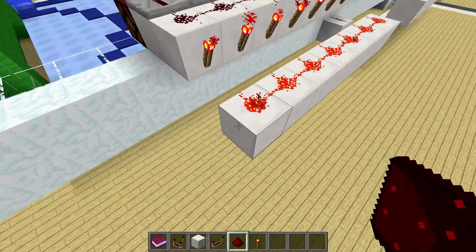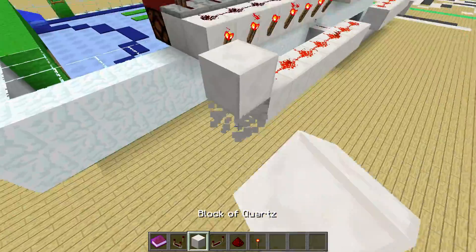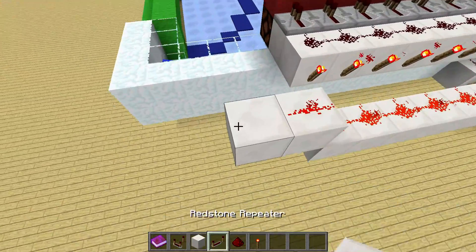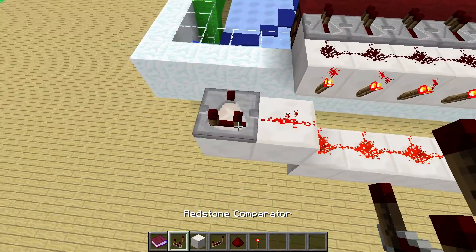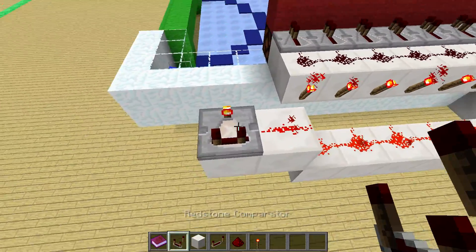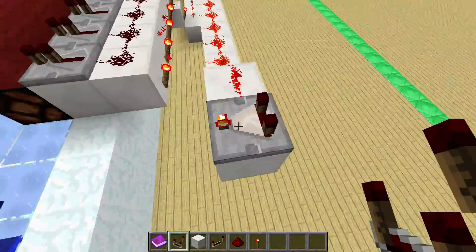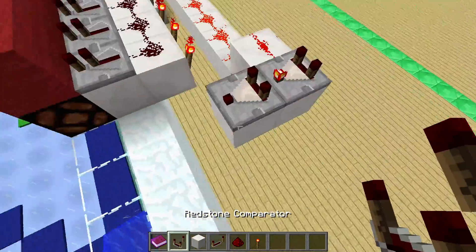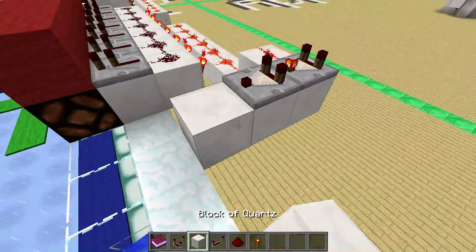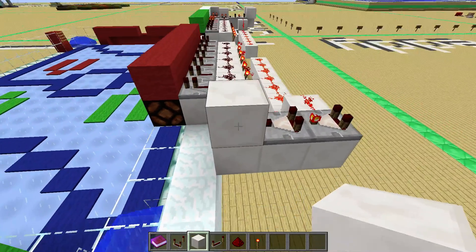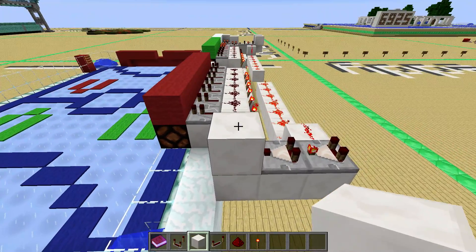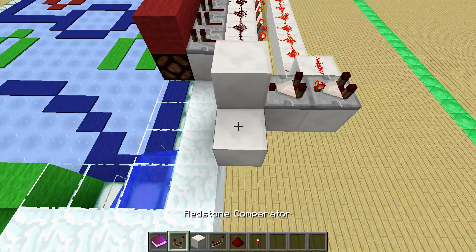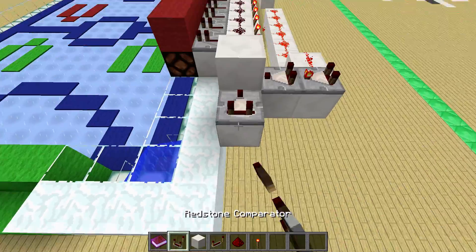We get the power into this redstone, bring it up by one block, and we want to have this going into the side of a comparator in subtract mode. This will then go into another comparator which puts it into a block, and this block is part of the memory cell, so we can hook it up here.